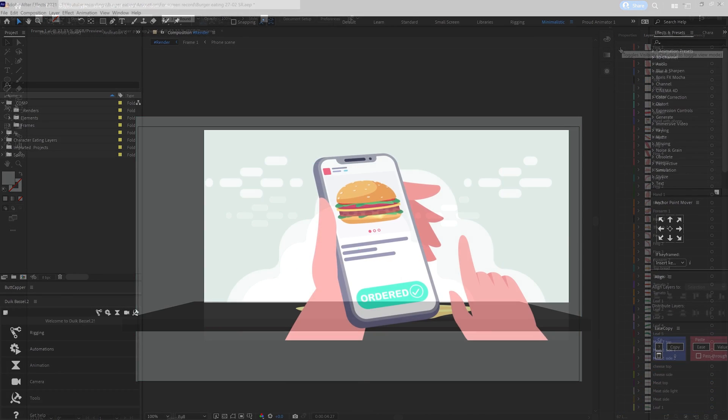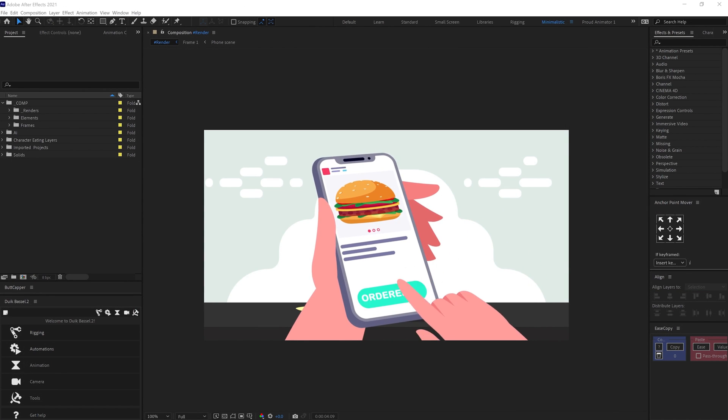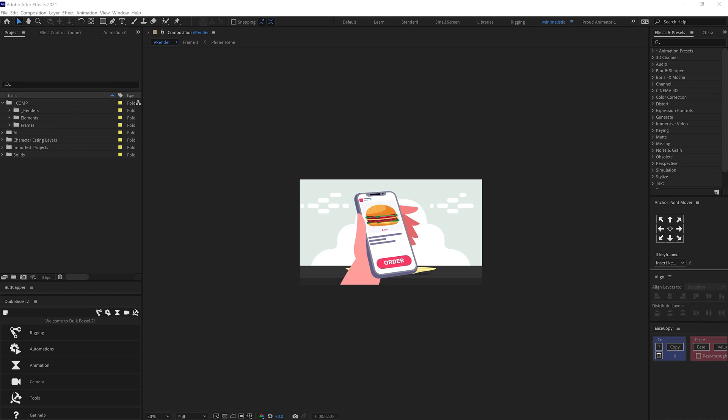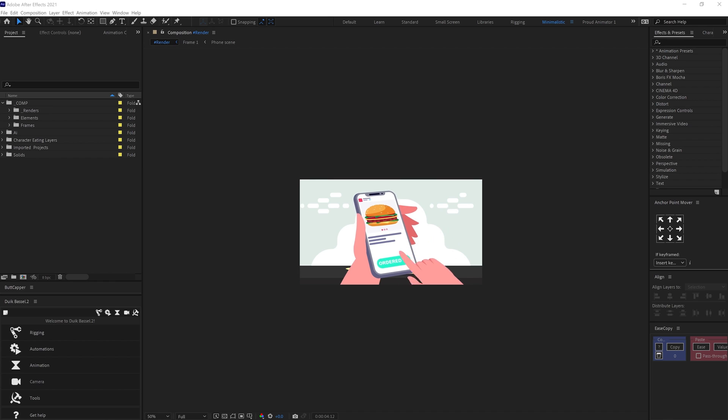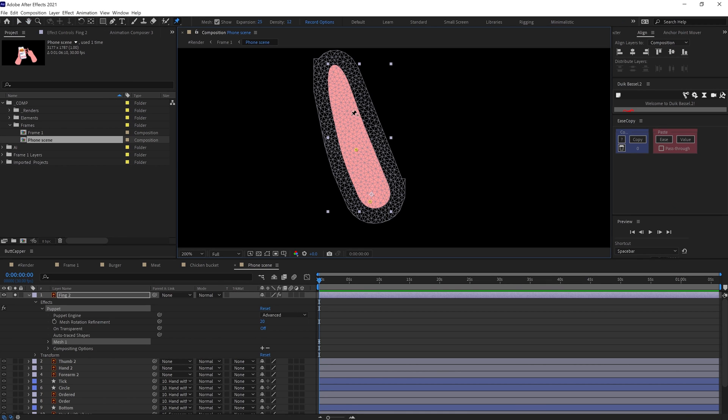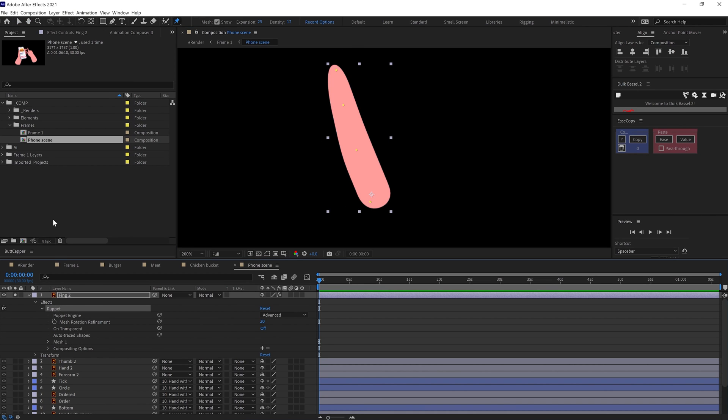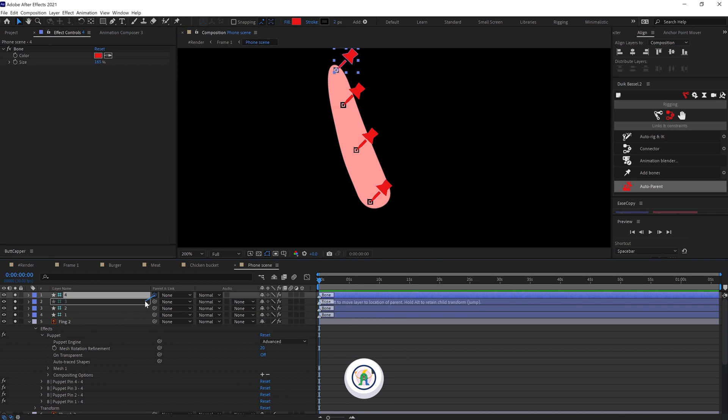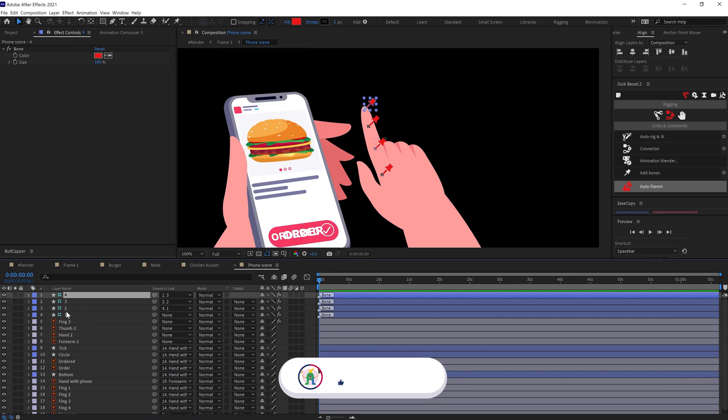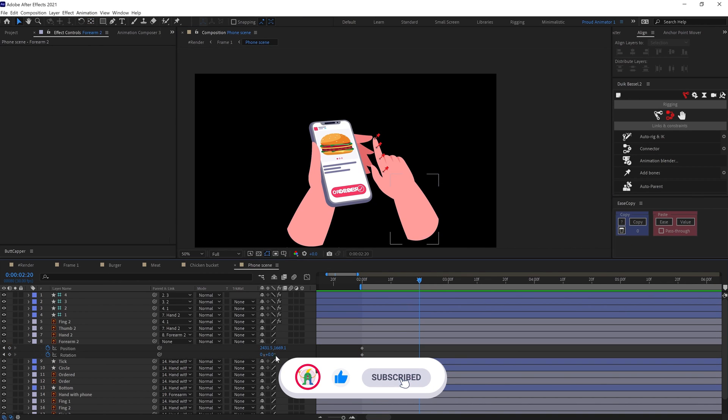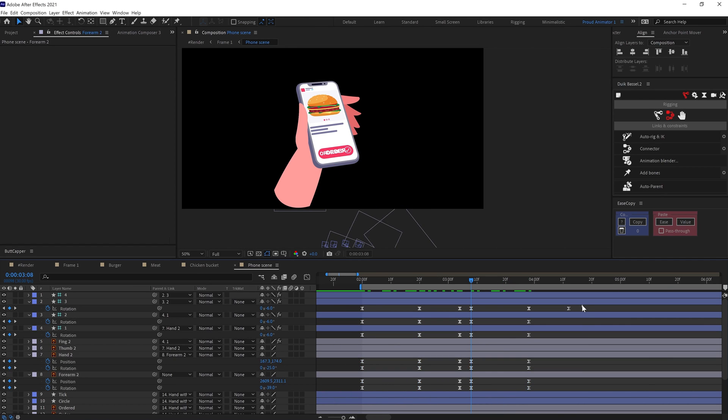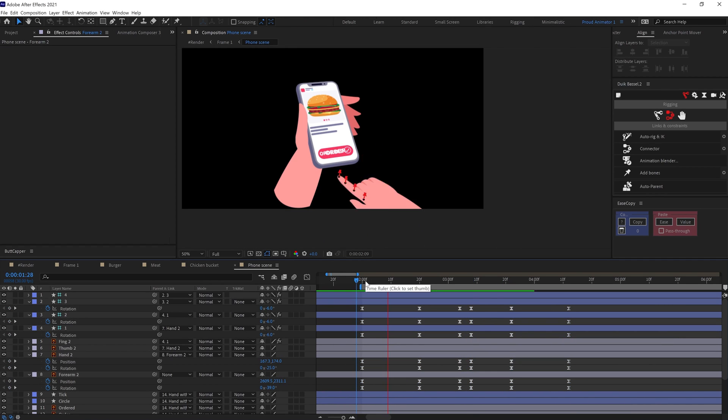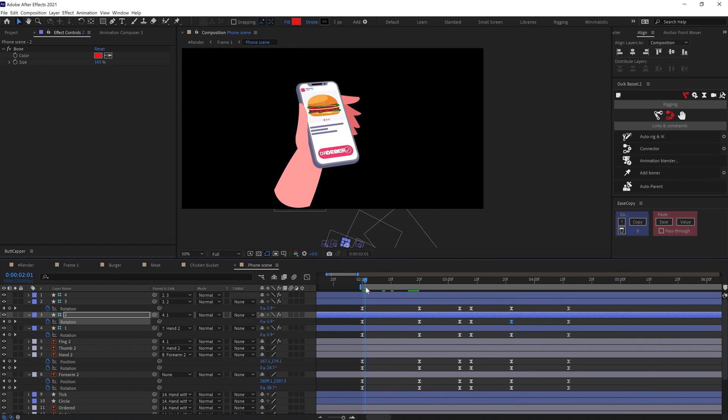In After Effects, I have started with the mobile tab animation. In the scene, I have added basic position and rotation keyframes to bring it into the scene. To add a little flex on the tapping finger, I have used the pin tool and converted it into bone layers with the help of Dwig plugin. And then animated the bone layers rotation property. I then offset the keyframes to add some follow through.